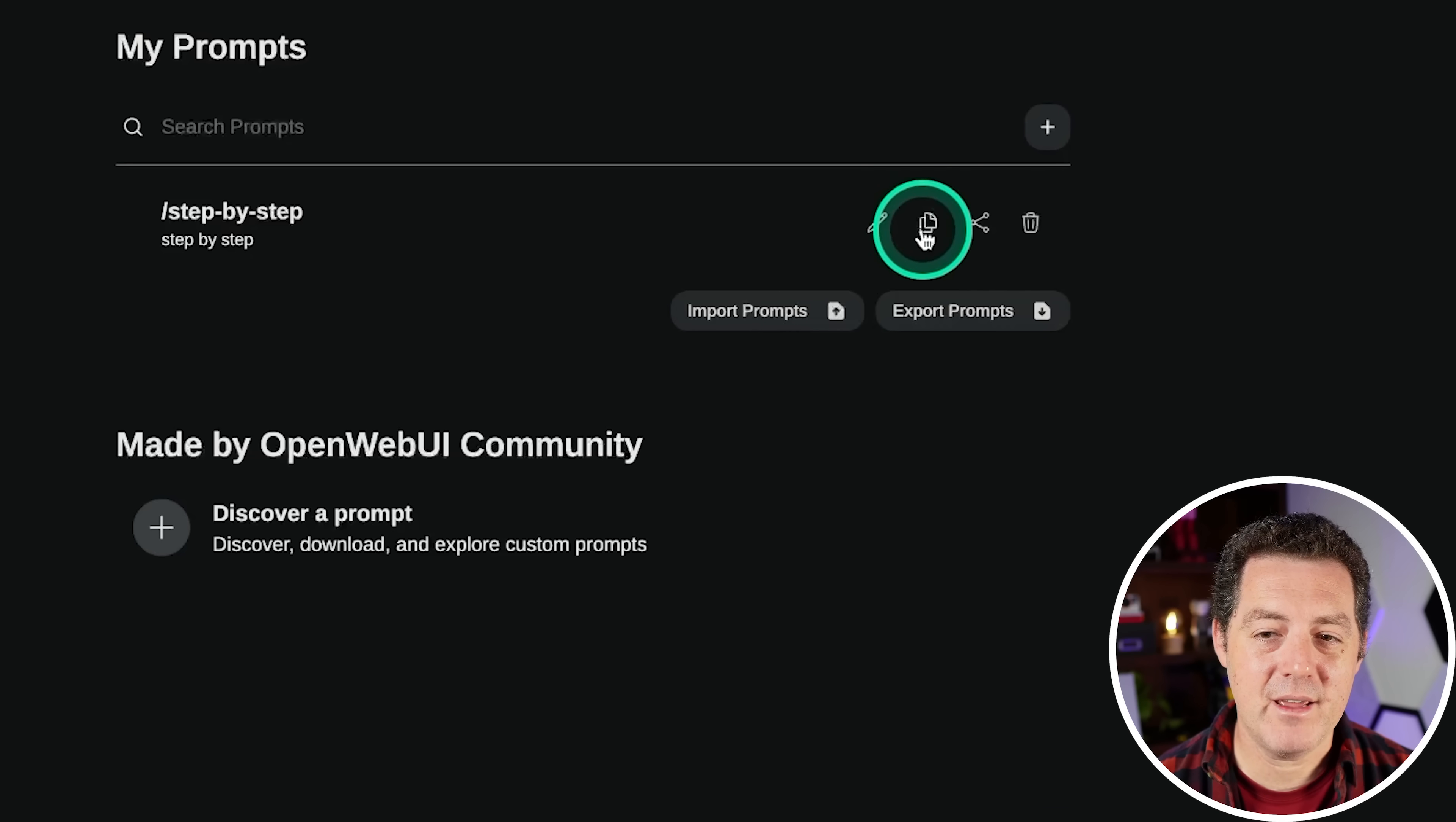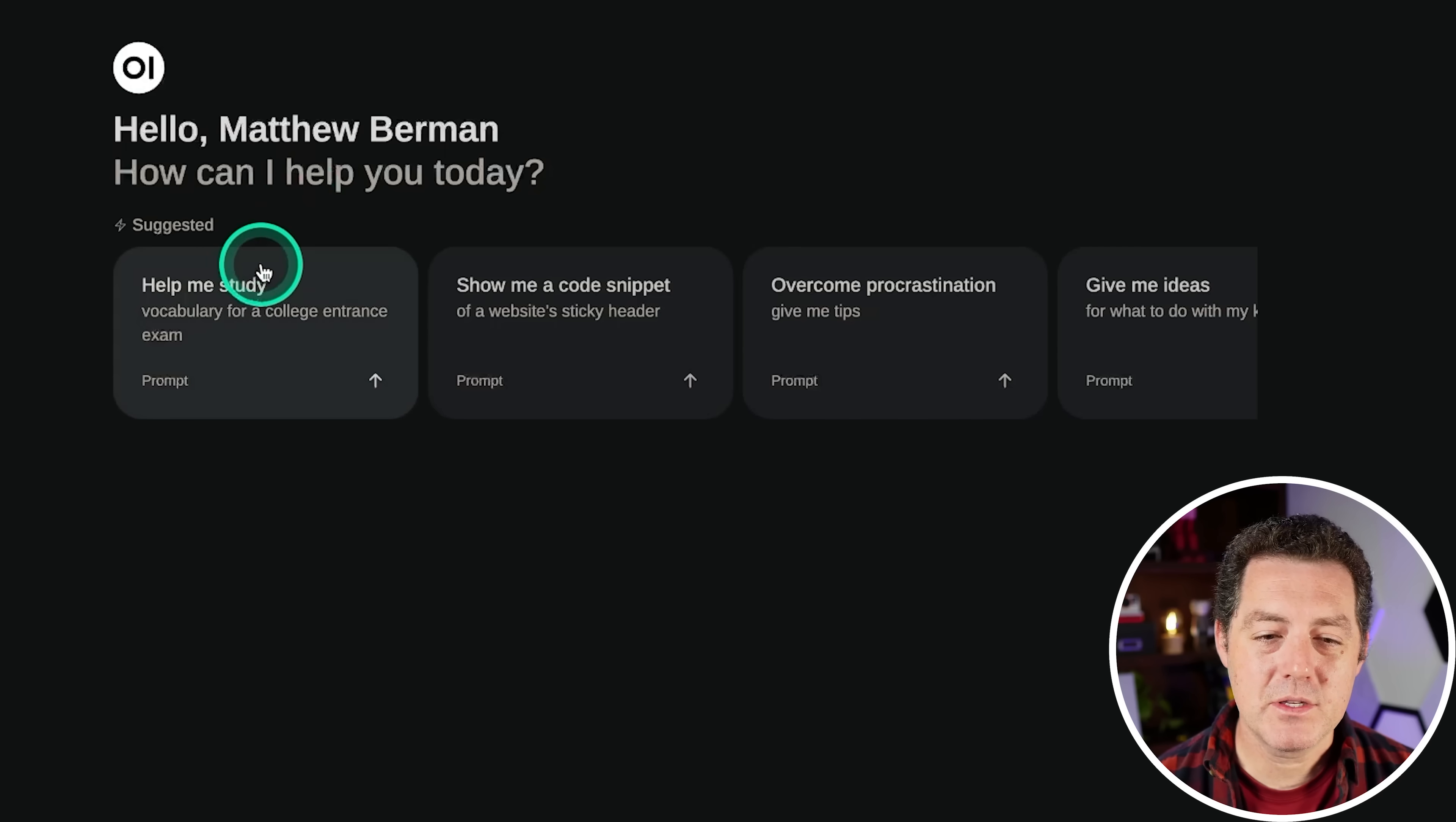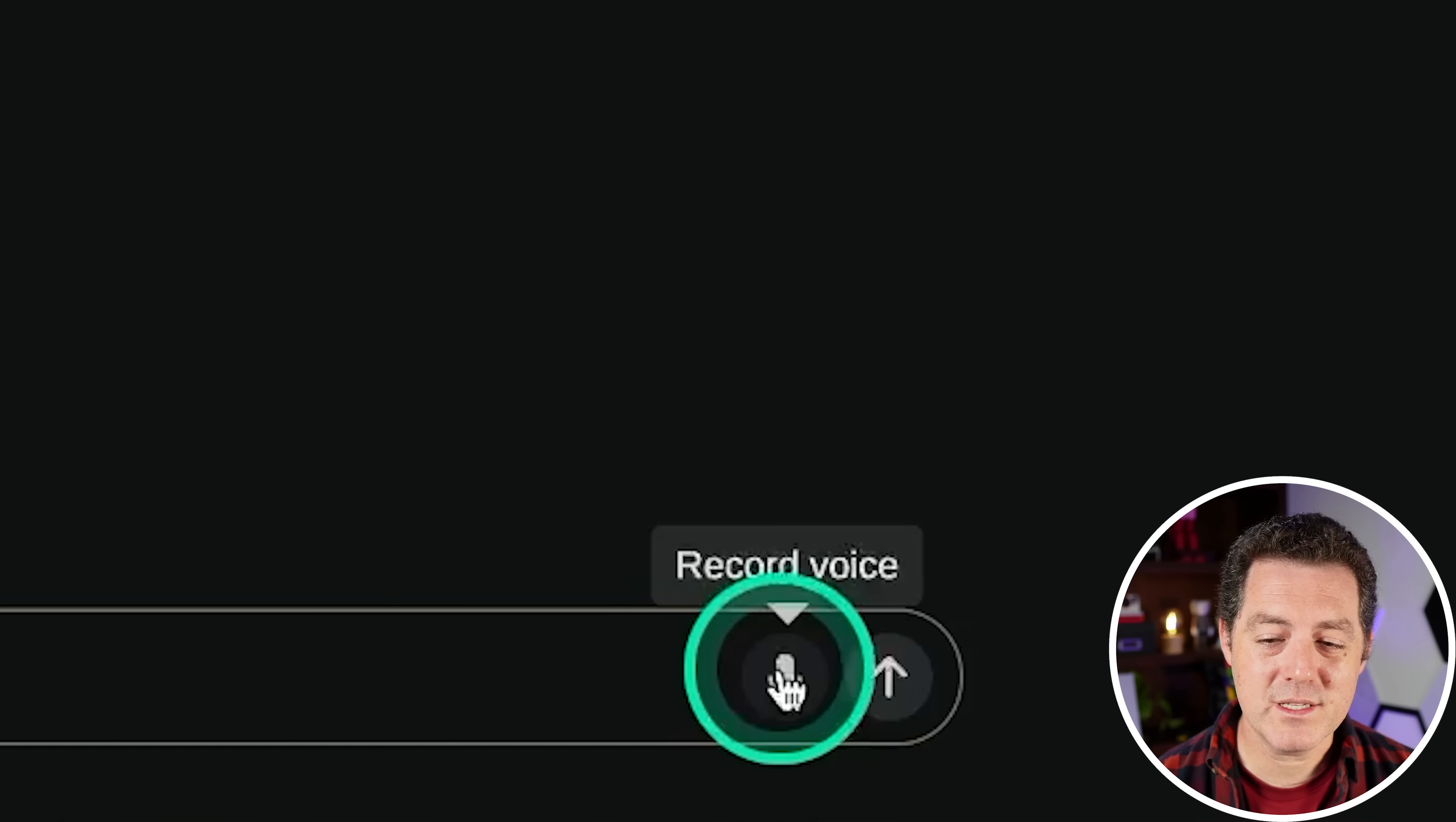Now we can find it right here. We can edit it. We can copy it. We can share it, we could delete it, we can also import prompts. So if you just want to have somebody else create all the prompts for you, you can simply import it and you can go back to that website that I just showed you to get other people's prompt files. It also has suggested prompts right here. I mean, it is really fully featured and I really appreciate that you can upload files.